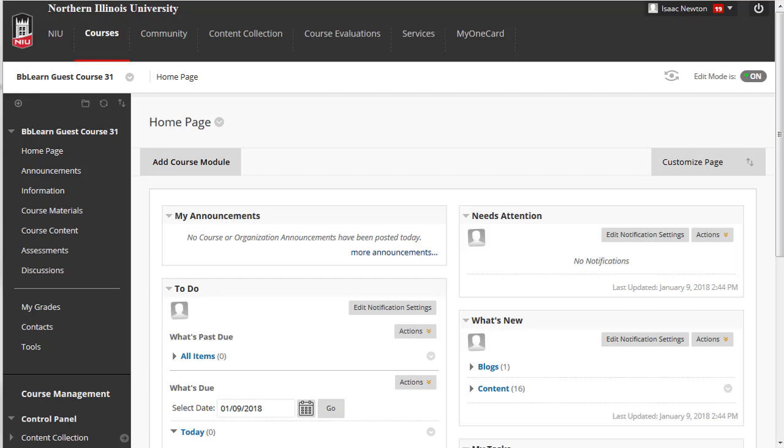You may want to create an assignment for students to complete and submit through Blackboard. Assignments may be created from any content area within the course menu. NIU's default course menu automatically includes a menu area for assessments. To create an assignment, select a content area, such as Assessments, in the left-hand navigation.